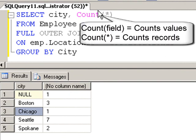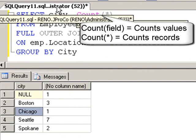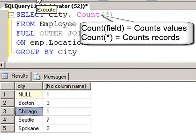So there's a difference between counting records and counting values. If you're counting values, you specifically name the field. If you're just counting the records, then you put an asterisk inside of the function.